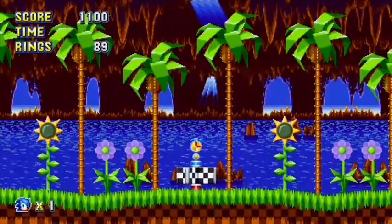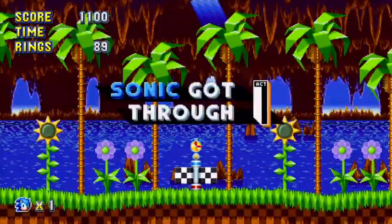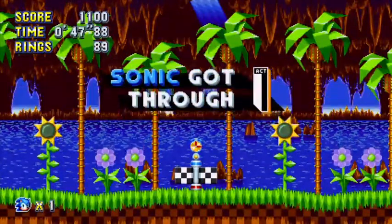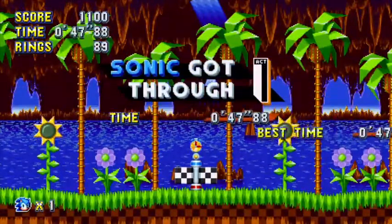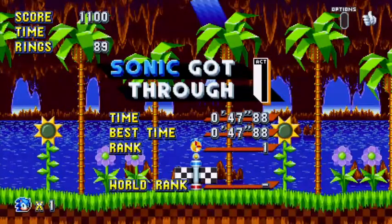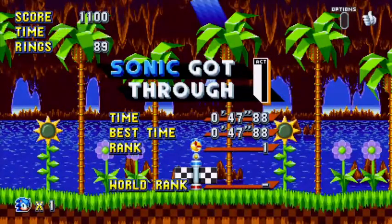Yes, thank god. 47. Oh my god. It took...